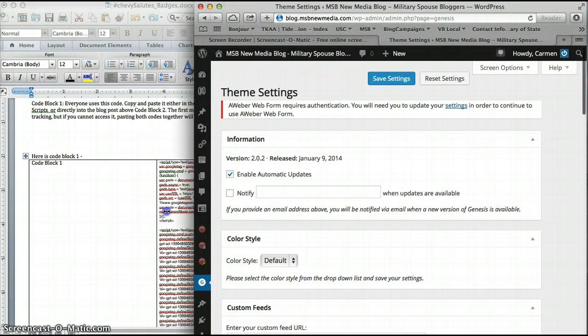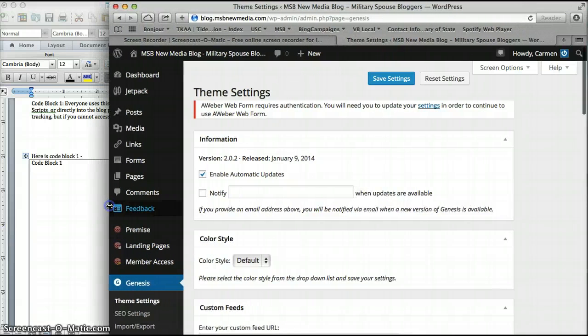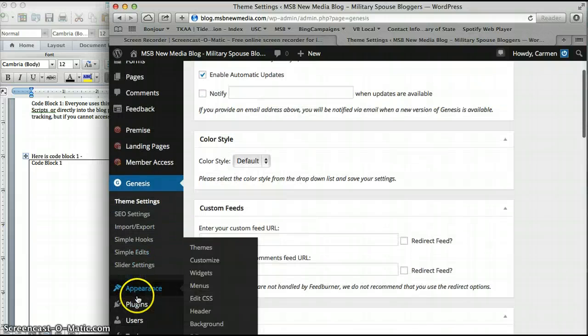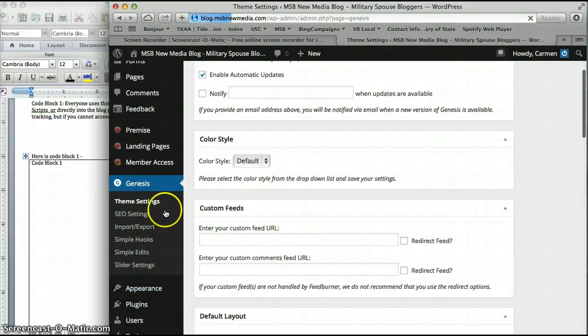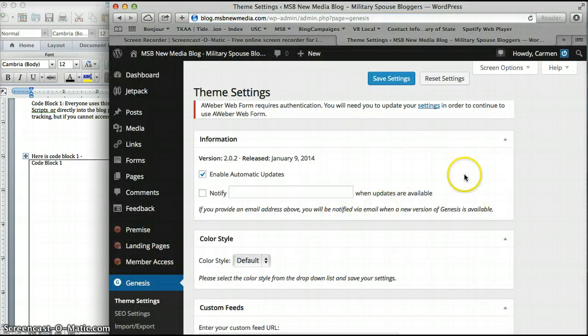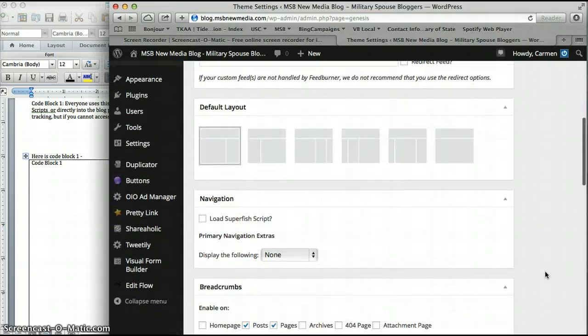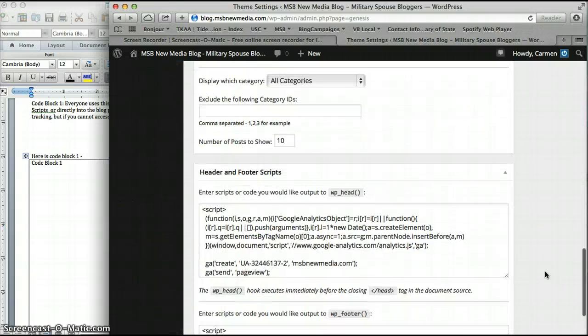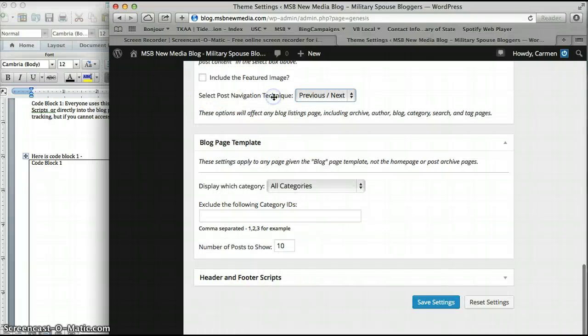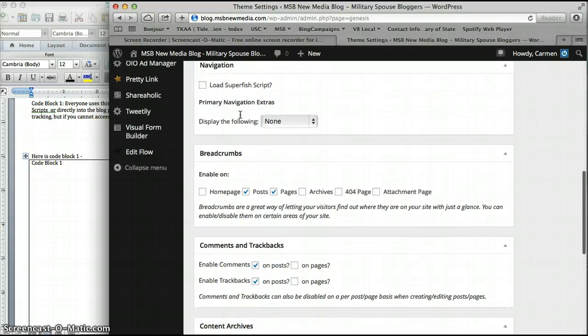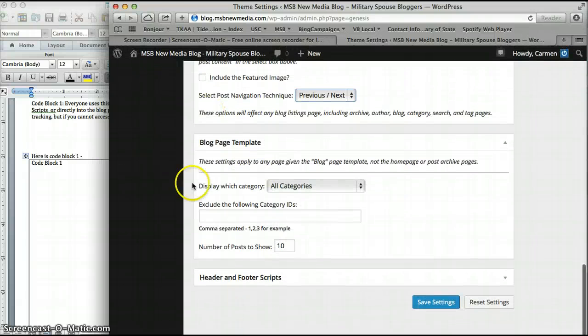Right now I'm in one of our WordPress sites. On the left side you just go into theme settings, and it'll take you to this page. Scroll down to the bottom, and there's this area that says header and footer scripts. That's the area where we're going to paste code block number one.